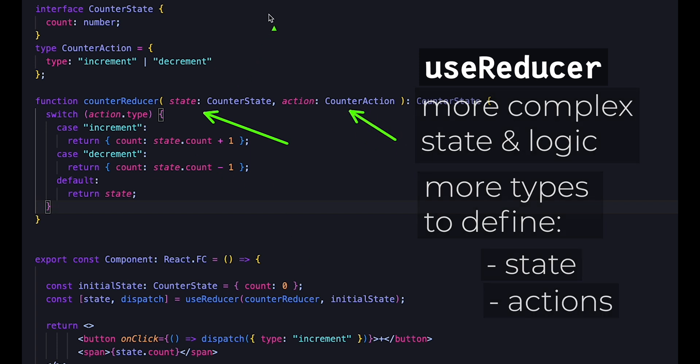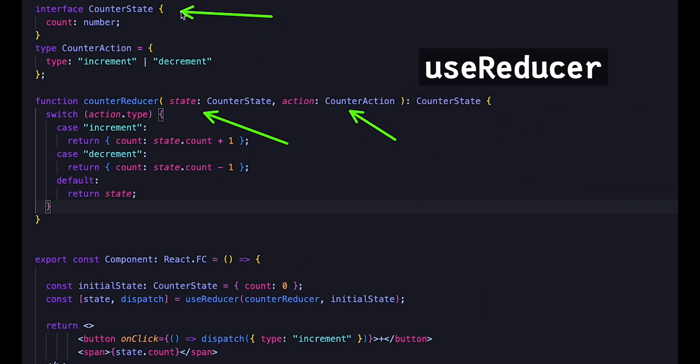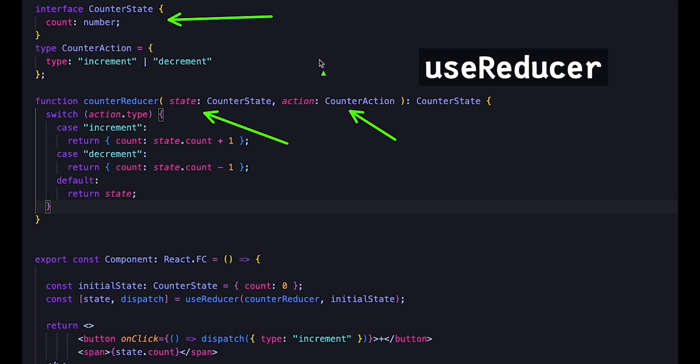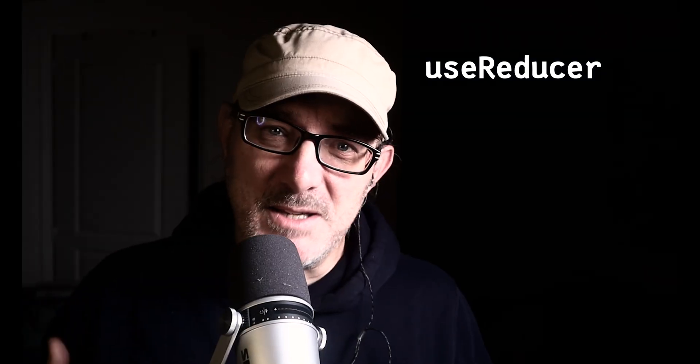For example, our action is an object, and the type field it contains can either be increment or decrement. This basic example could have been managed with a simple useState. But the whole point of useReducer is to manage more complex states and interactions.